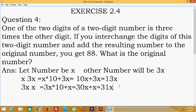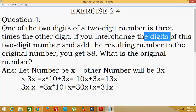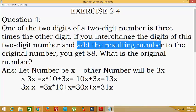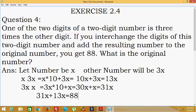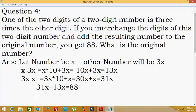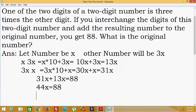So this is the new number after interchanging. Now, as given in the problem, we add the resulting new number to the original number: 31x plus 13x, which is equal to 88.